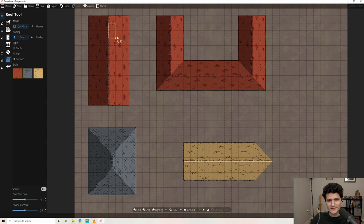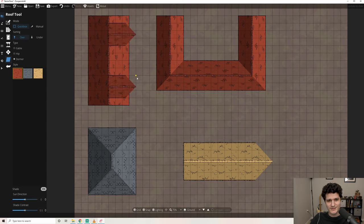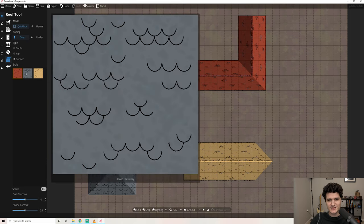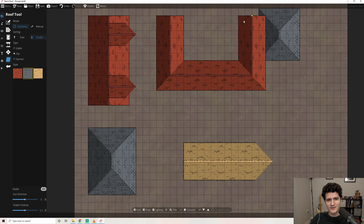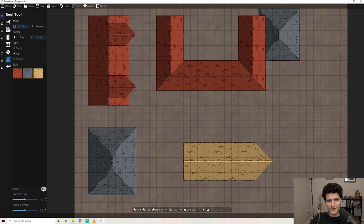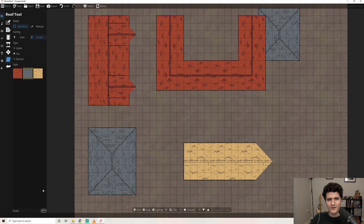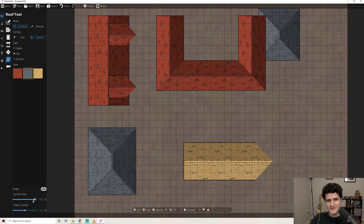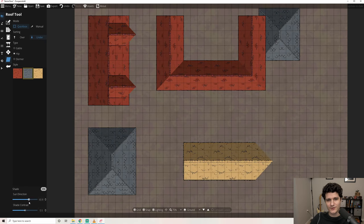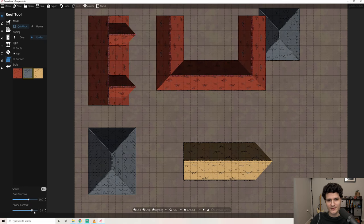Setting some to go above others with the over under options can give you some great layered looks, especially since these roofs automatically apply a shadow effect along the gables. You can toggle the shade effect on or off. With it on you can also control the direction of the shade on the roofs as well as how dark the shade should be.